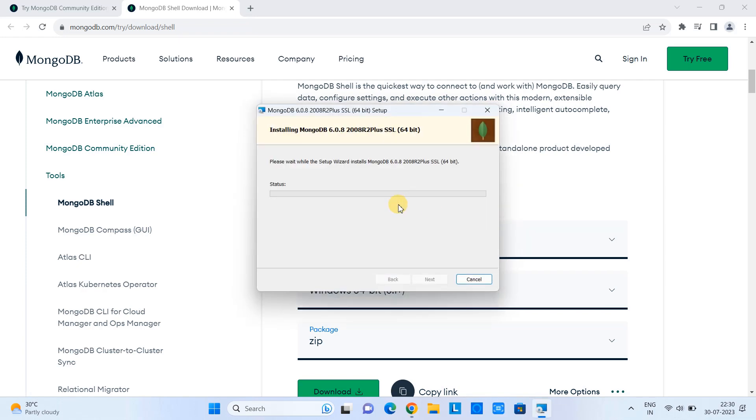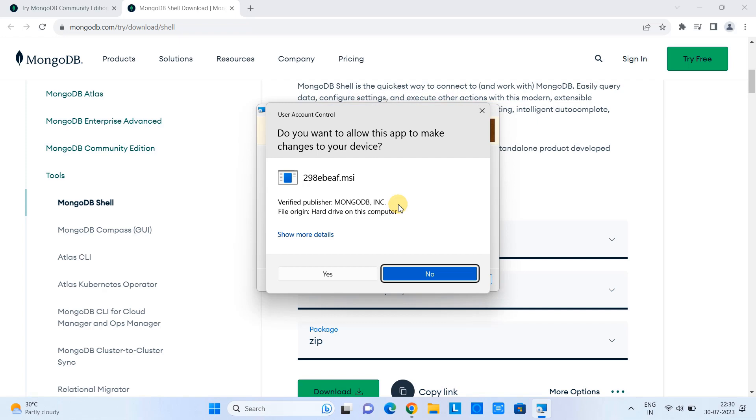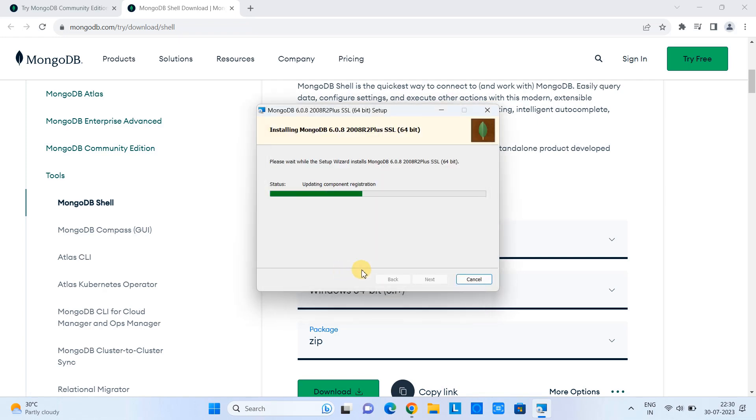Windows will show you this pop-up box. Click yes. And you can see the progress here in this progress bar. This will not take much time. And this is only server installation.